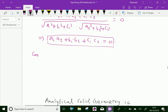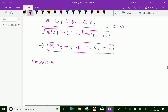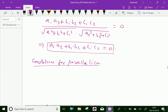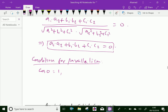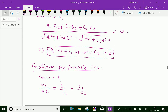Next, the condition for parallelism. For parallel lines, theta equals 0 degrees, and cos 0 equals 1. By applying and rearranging the formula, we get the condition: A1/A2 = B1/B2 = C1/C2, which is the condition for parallelism of two lines.